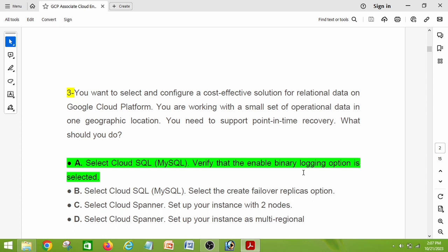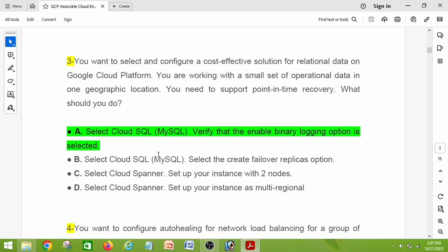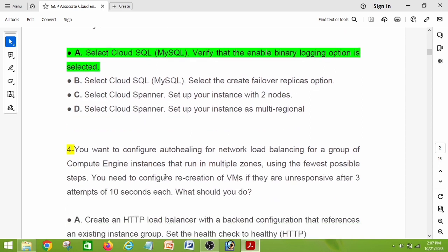Question number three: you want to select and configure a cost-effective solution for relational data on Google Cloud Platform. You are working with a small set of operational data in one geographic location and need to support point-in-time recovery. What should you do? The right answer is option A: select Cloud SQL MySQL and verify that the enable binary logging option is selected.